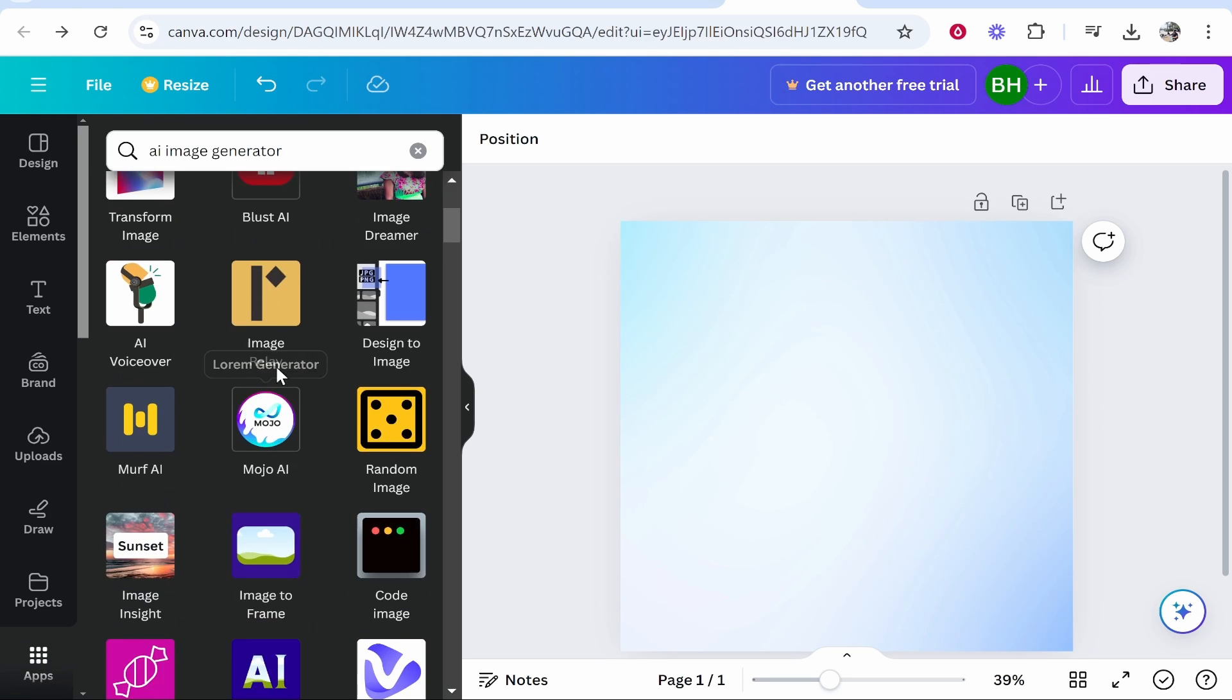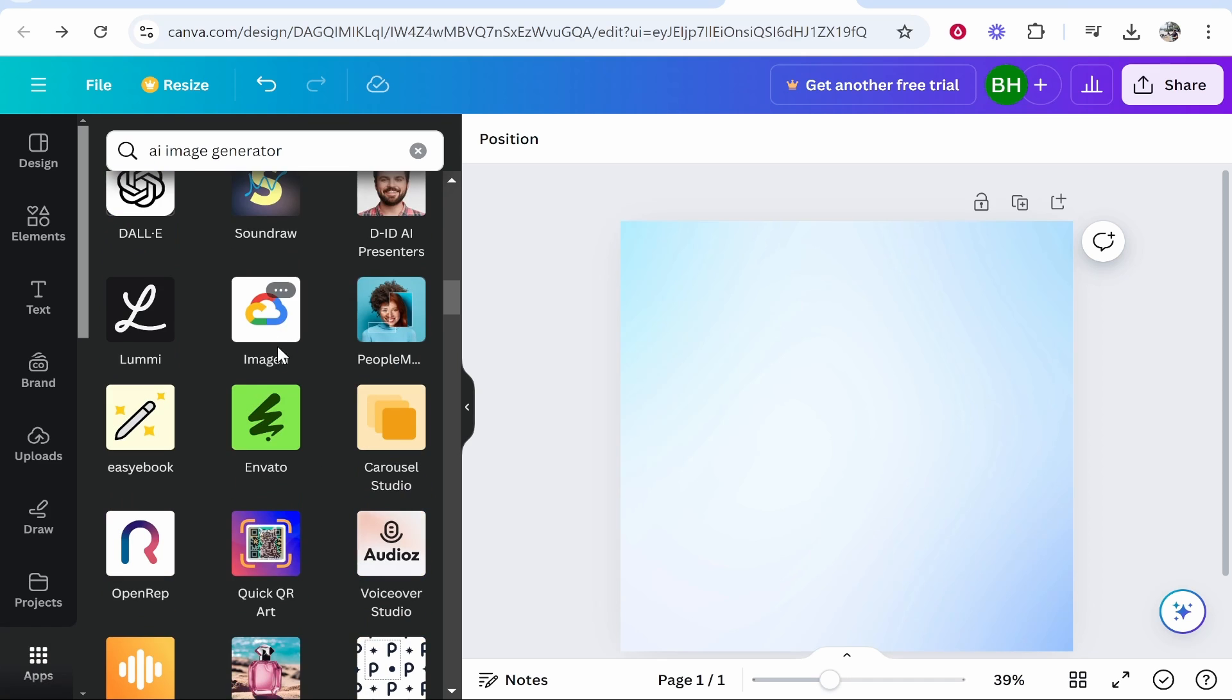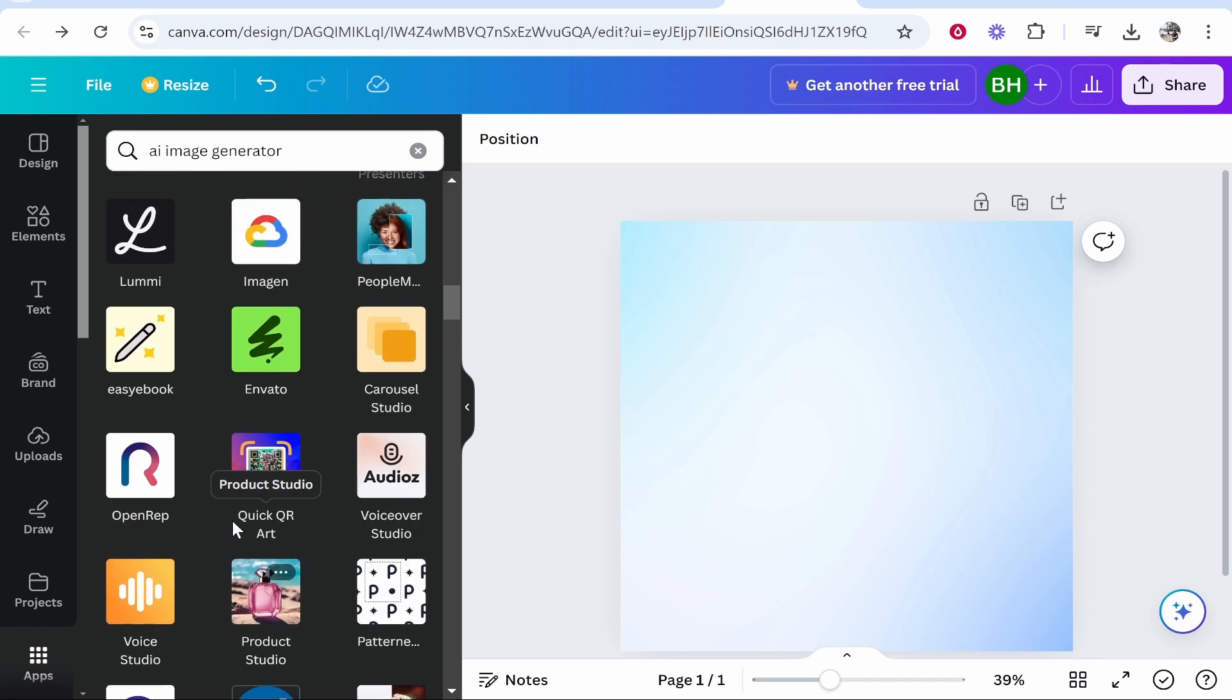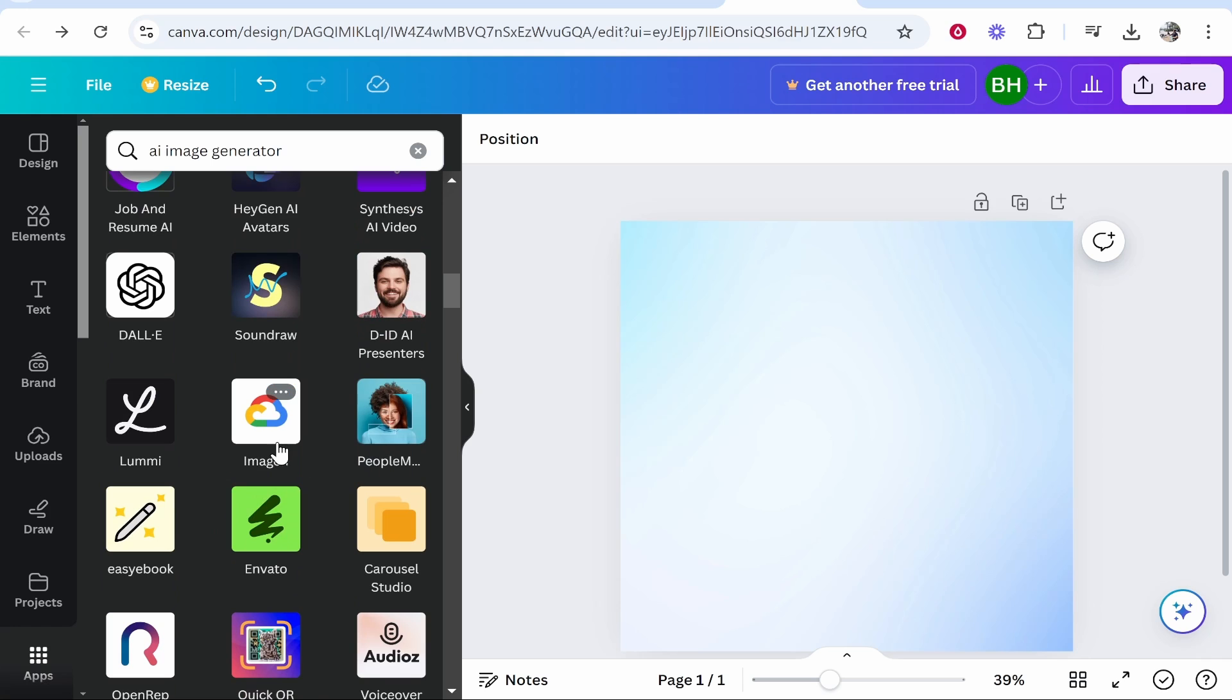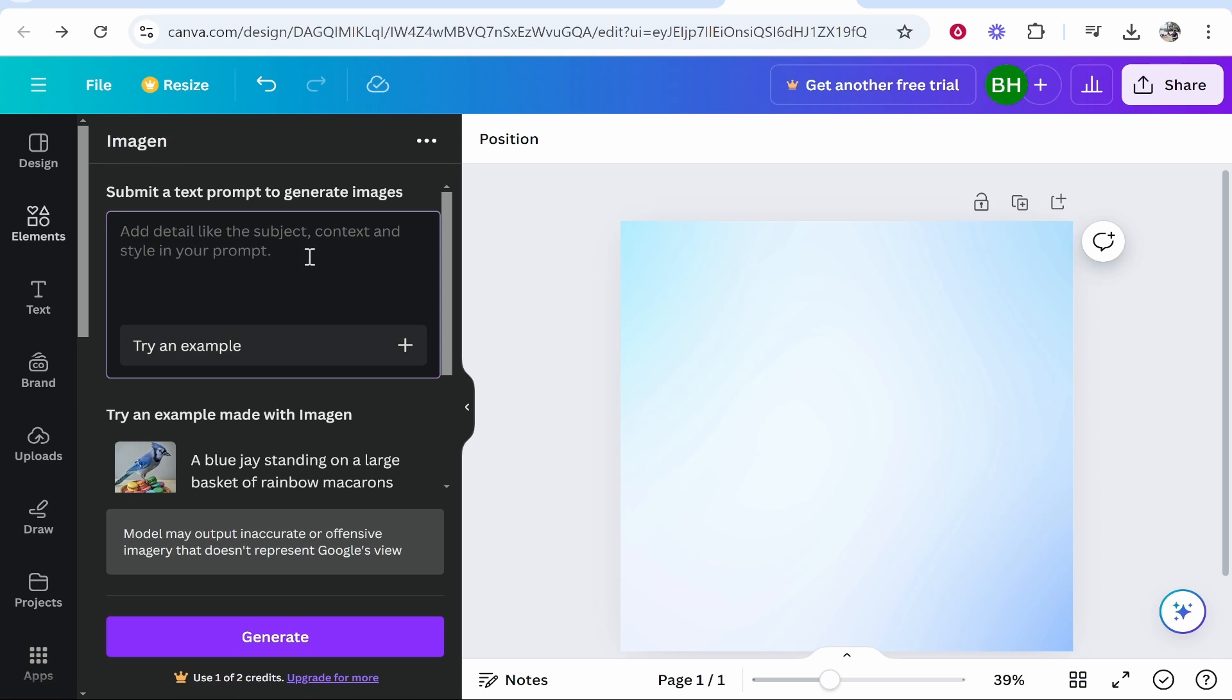For the example image in the intro I use this one here called image gen but there are many of them that you can use. You just have to go through them and find them to be honest. Sometimes they're not obvious but click on it and then you can go ahead and type out a prompt. So we'll try a prompt together. Let's try a really hard prompt.